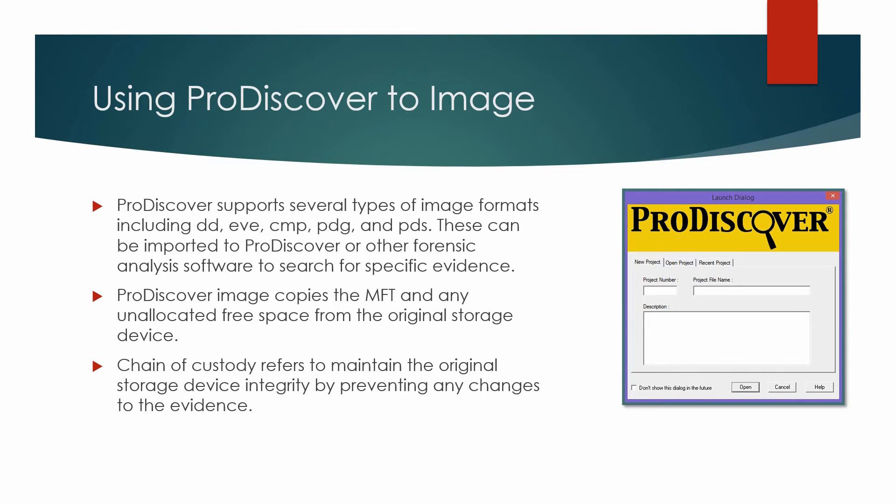When computers are seized during a forensic investigation, the first process of extracting information involves the use of disk imaging to perform a bit stream duplication of the original storage device.